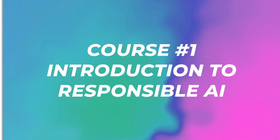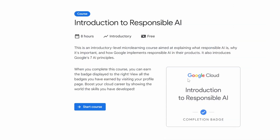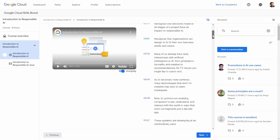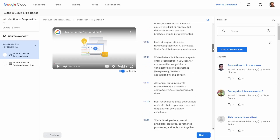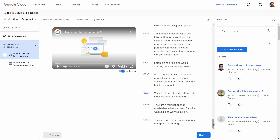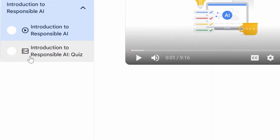Course number two: Introduction to Responsible AI. This is an introductory-level micro-learning course aimed at explaining what responsible AI is, why it's important, and how Google implements responsible AI in their products. It also introduces Google's seven AI principles. Their platform looks very similar with a transcript on the right, and they have an Introduction to Responsible AI quiz.